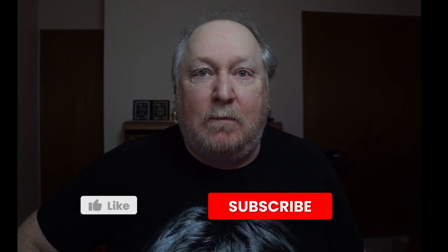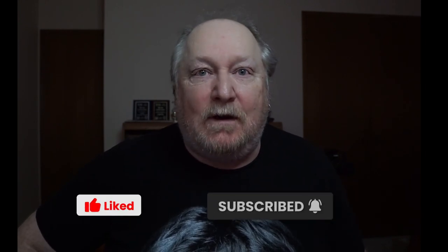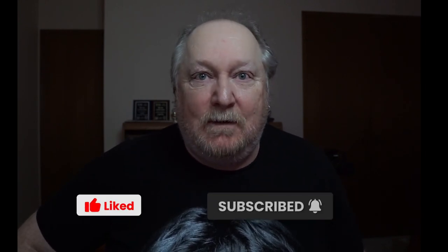Quick pause to remind you to please like, subscribe. It's free and it really does help. Thanks a lot.